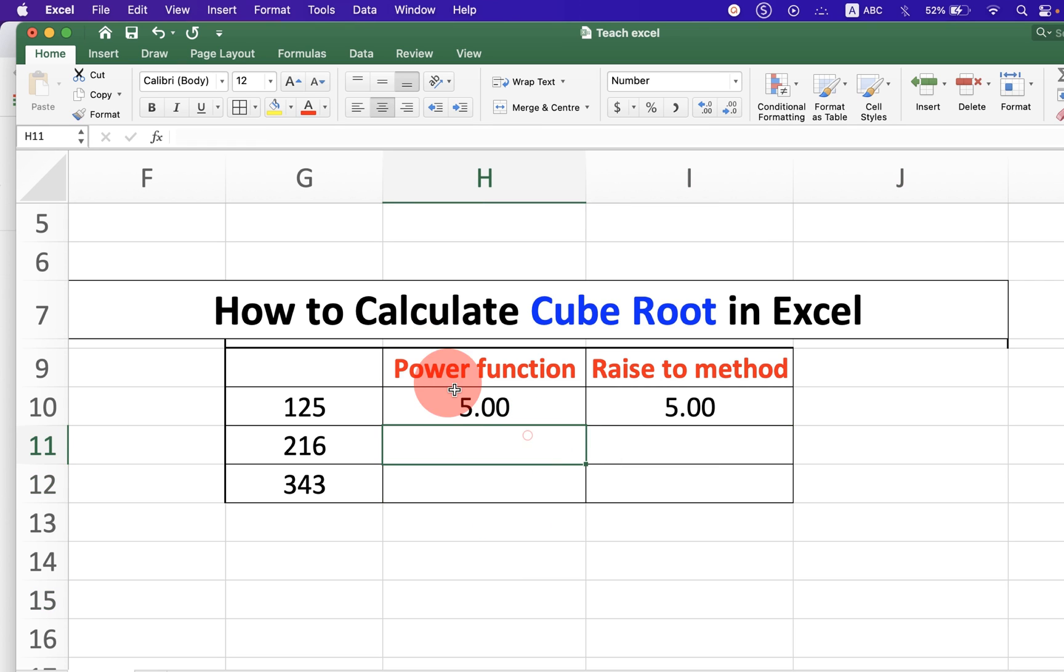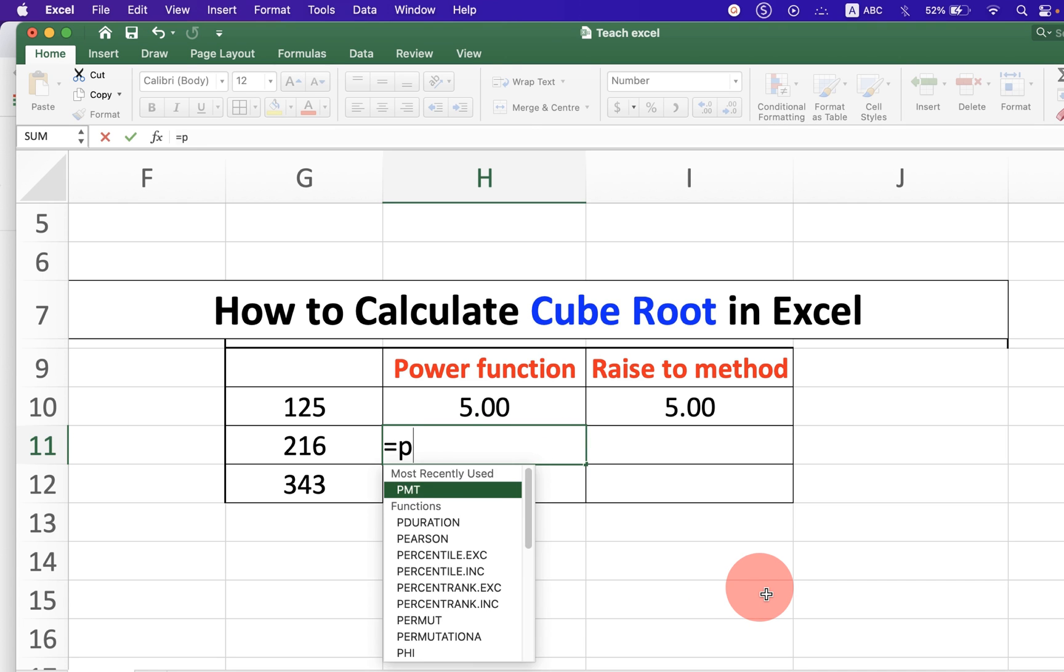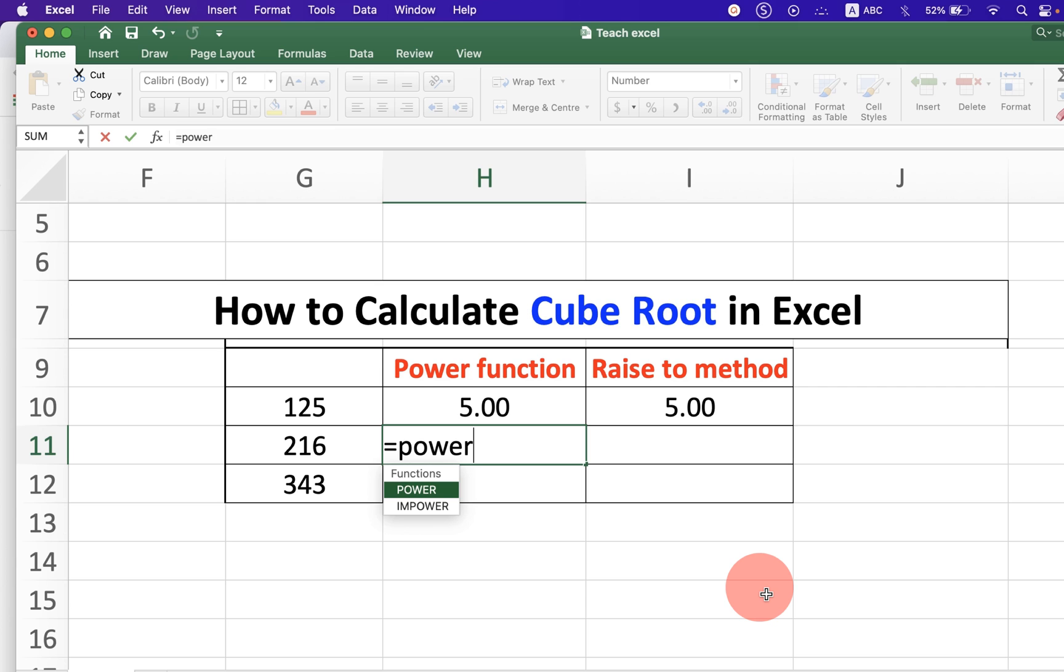The first method is the power method. Click on the cell and then press equal to on your keyboard. Now type power and select the function power.